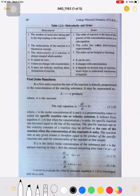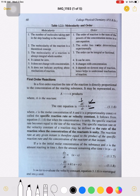Looking at the rate equation -dc/dt = kc: if the concentration of the reactant c is unity, then the specific reaction rate or velocity constant becomes equal to the rate -dc/dt. So the velocity constant may be defined as the rate of reaction when the concentration of the reactant c is unity.